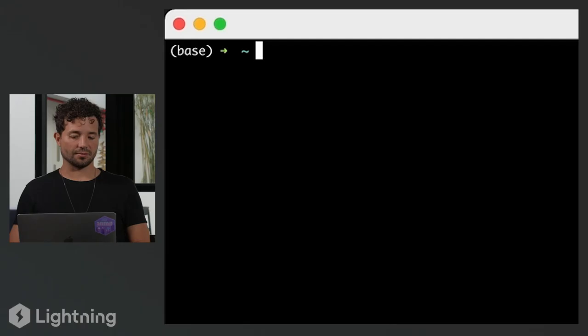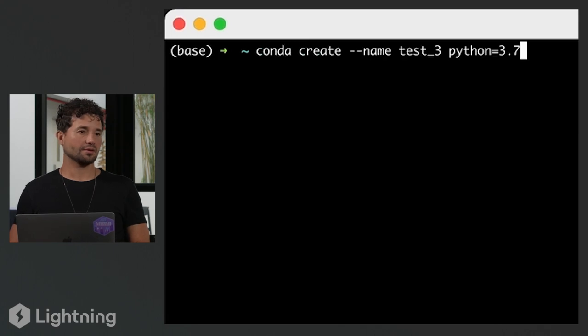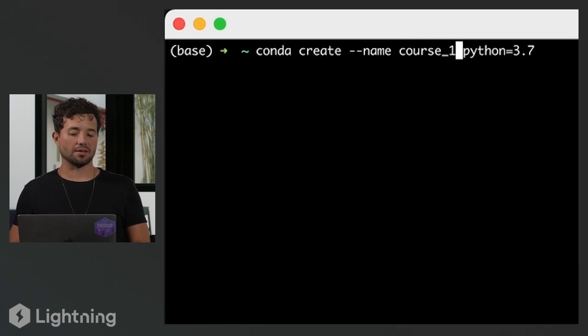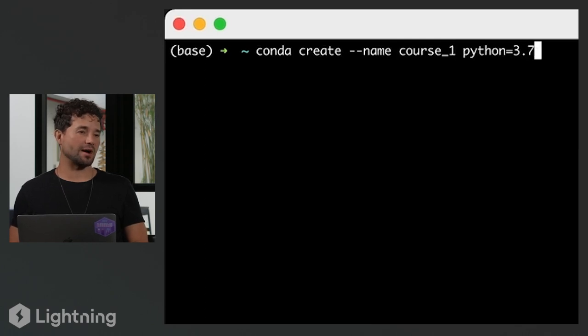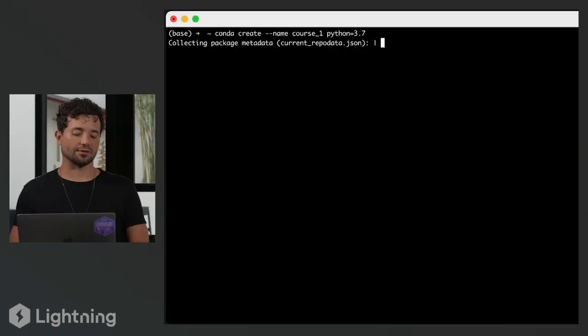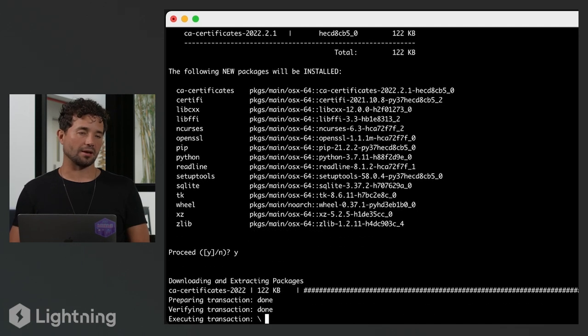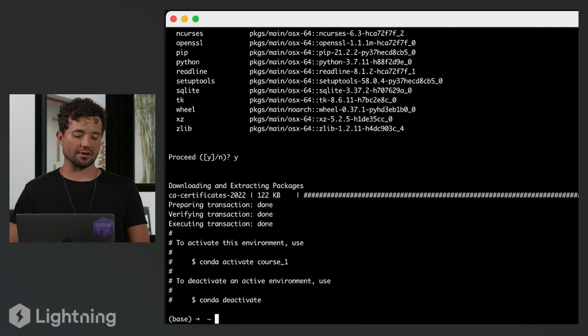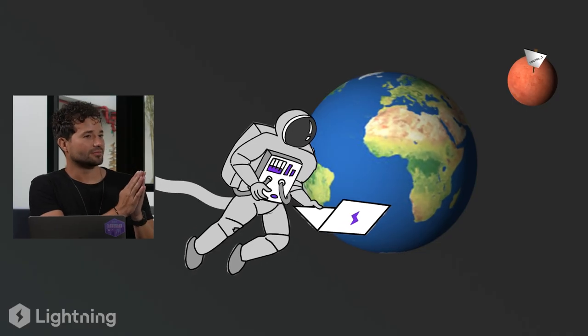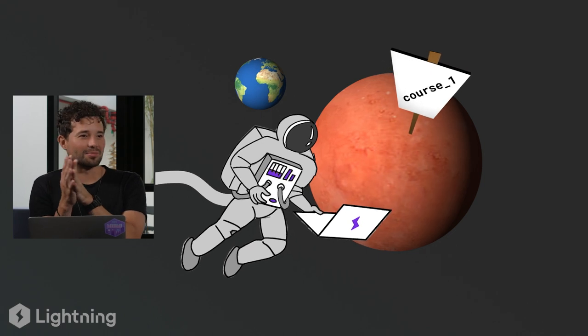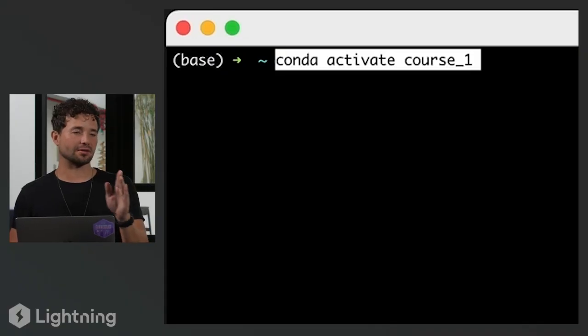Let's go ahead and create a new environment. We're going to type the command 'conda create --name' and name it 'course_one'. Then as optional flags, I'm going to specify Python 3.7 by adding 'python=3.7' and press enter. It's going to take a few seconds depending on your connection, and once the environment is created you'll be able to see it. Now that it's created, I can activate this environment. Before activating it, it's like I'm on planet Earth — and as soon as I activate it, I'm going to be on Mars. I'm going to activate it by typing 'conda activate course_one'.